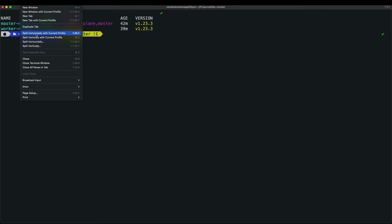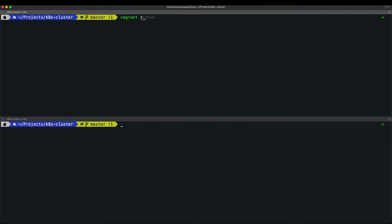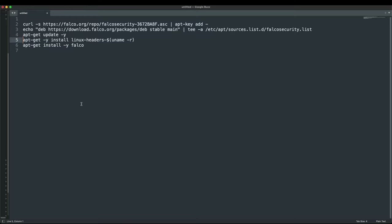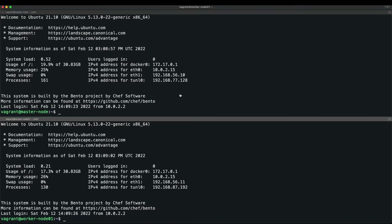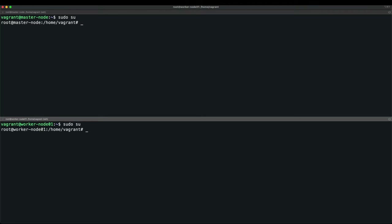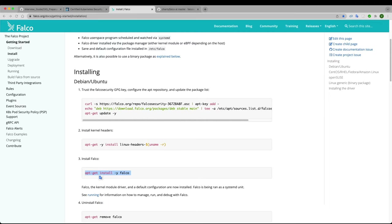I'll open a new terminal, navigate to my Kubernetes directory, then go inside the master node in one window, and open node01 in another window using 'vagrant ssh node01'. I'll install the Falco drivers first. In the first window I'm on the master node, switching to root with 'su'.